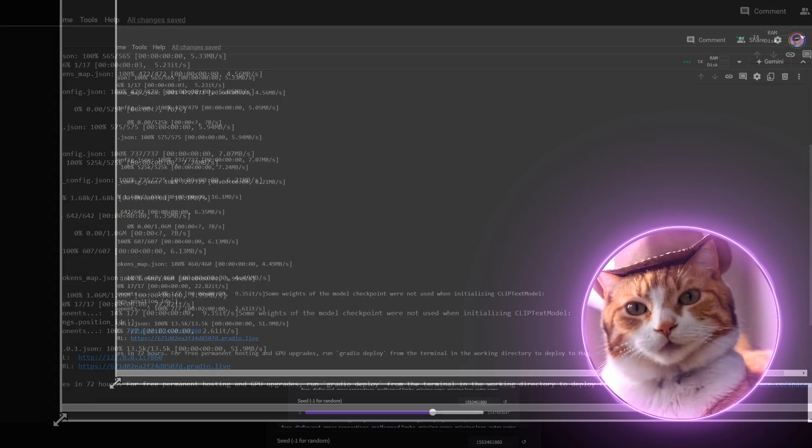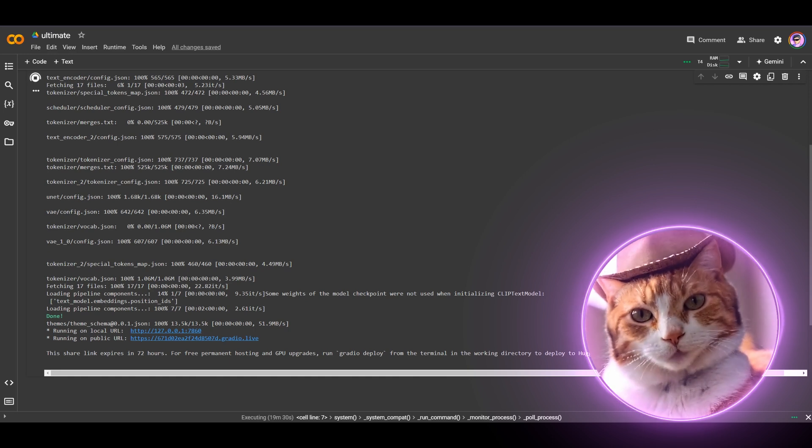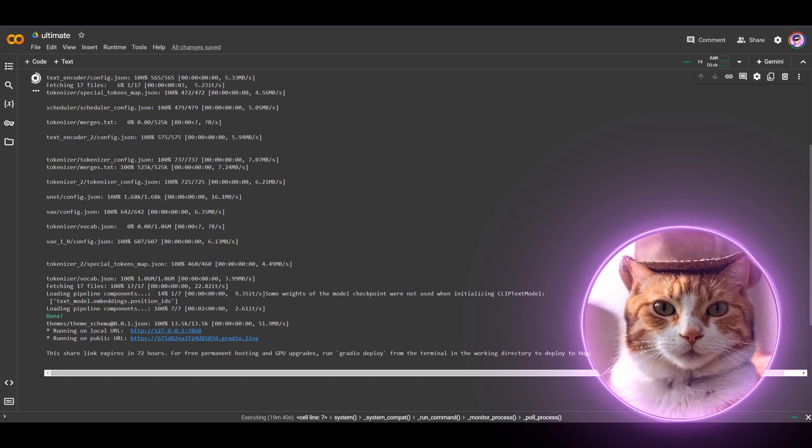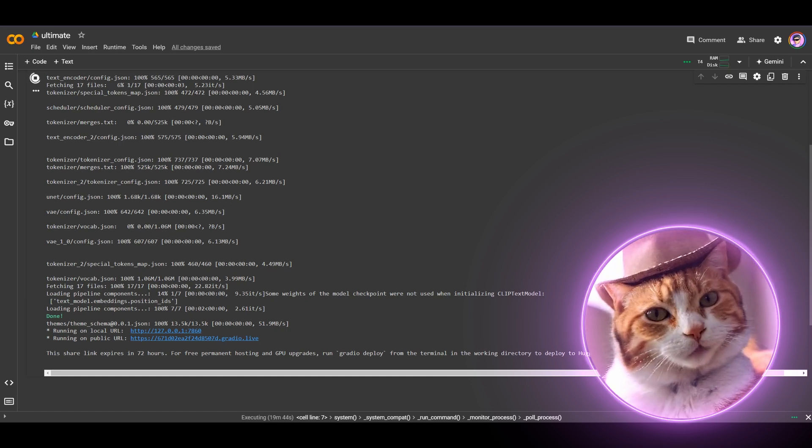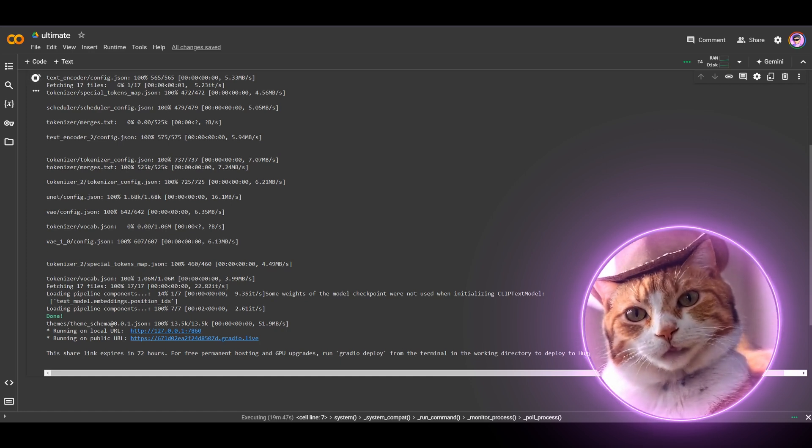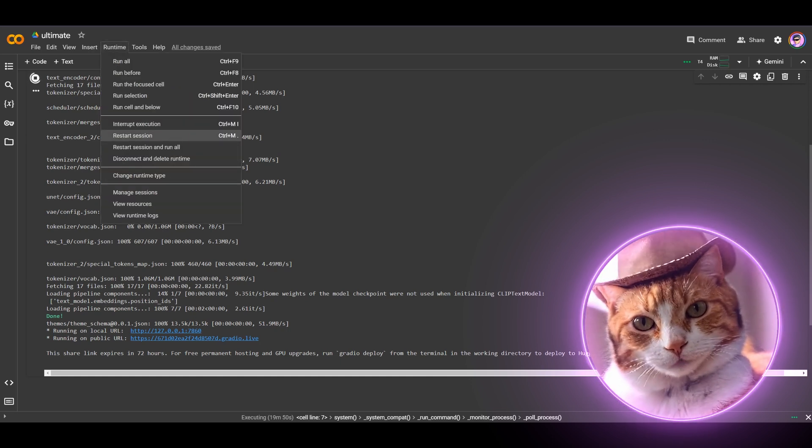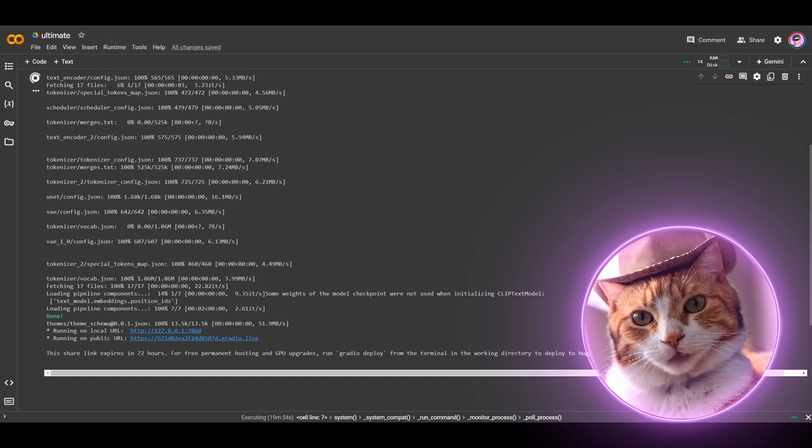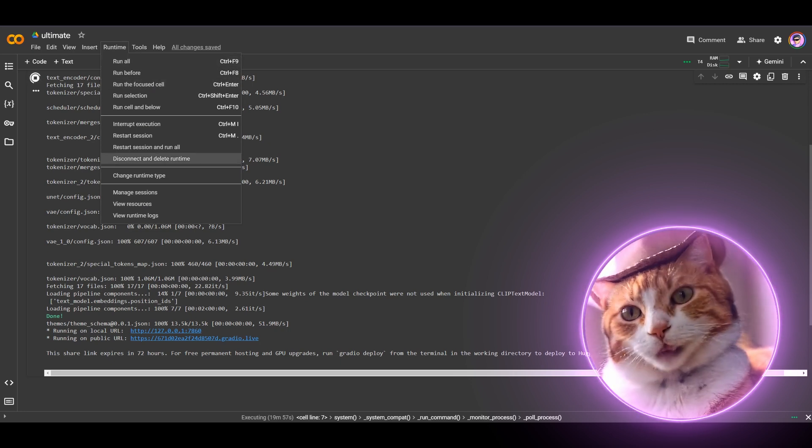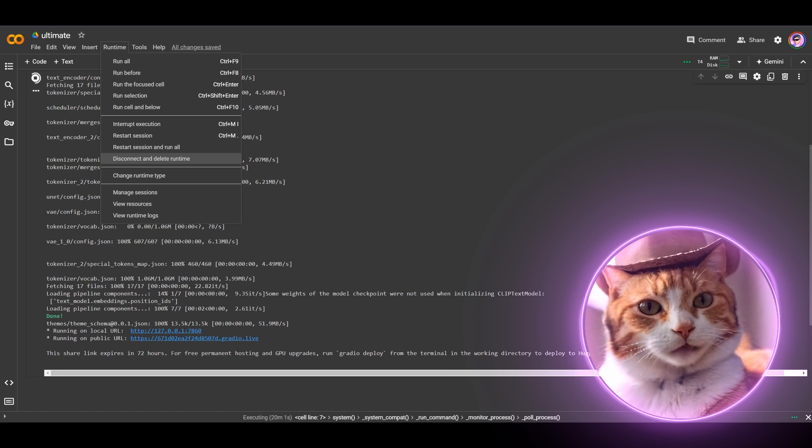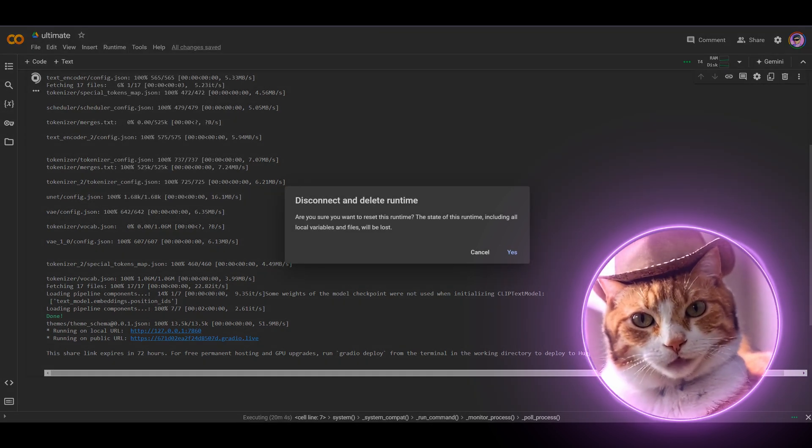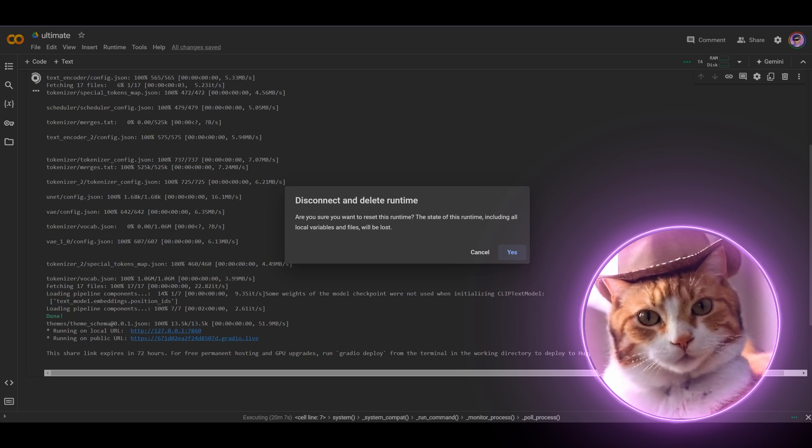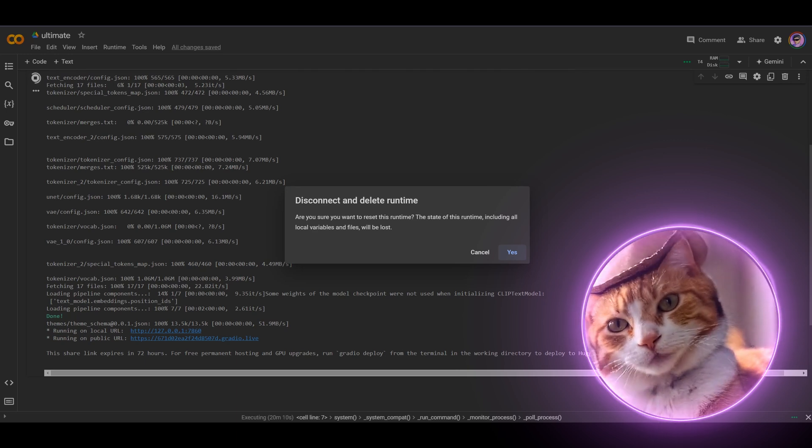And also very important. Don't forget to close your session. Because, as I said before, you had about four hours per day of using GPU for free. And it would be really nice of you to turn off the runtime if you don't use it. To do this, you need just press Runtime tab here, and disconnect and delete runtime. All your data, all information will be deleted, so don't forget to download all your images.